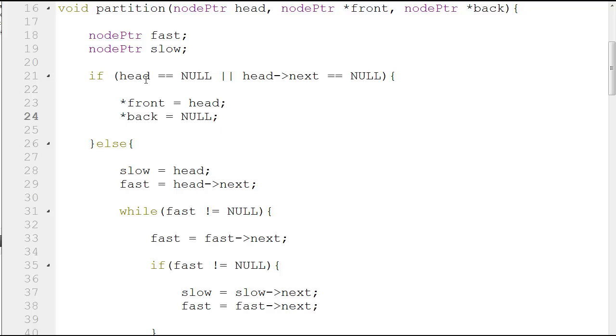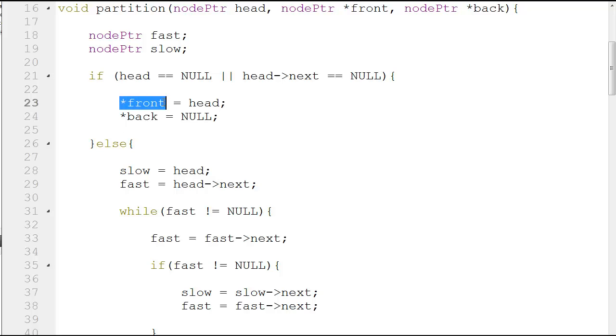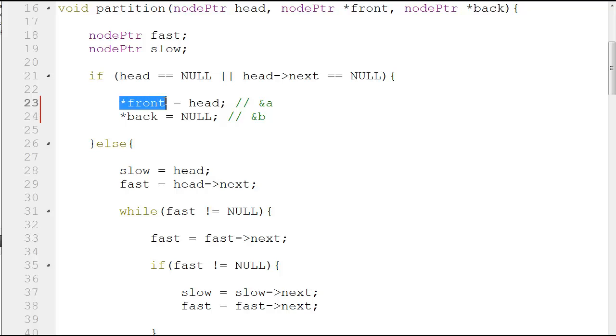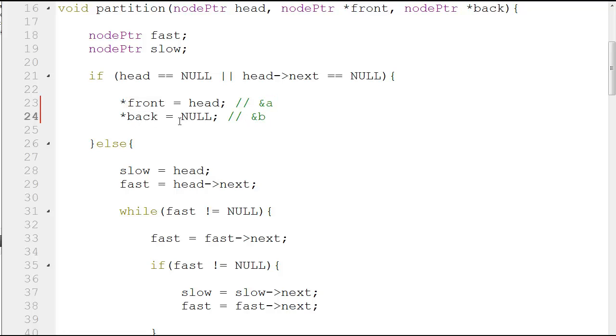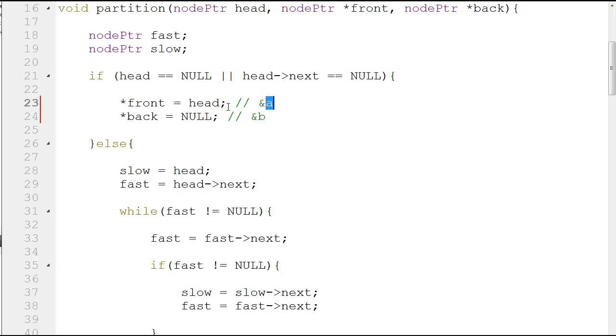If the head is null, then you say that star front is equal to head and star back is equal to null. As you have seen previously, this is reference to ampersand a and this is reference to ampersand b. Whatever you give the values to star front will be given to a, and whatever you give the values to star back will be given to b. You're assigning b as null and you're assigning a as head.